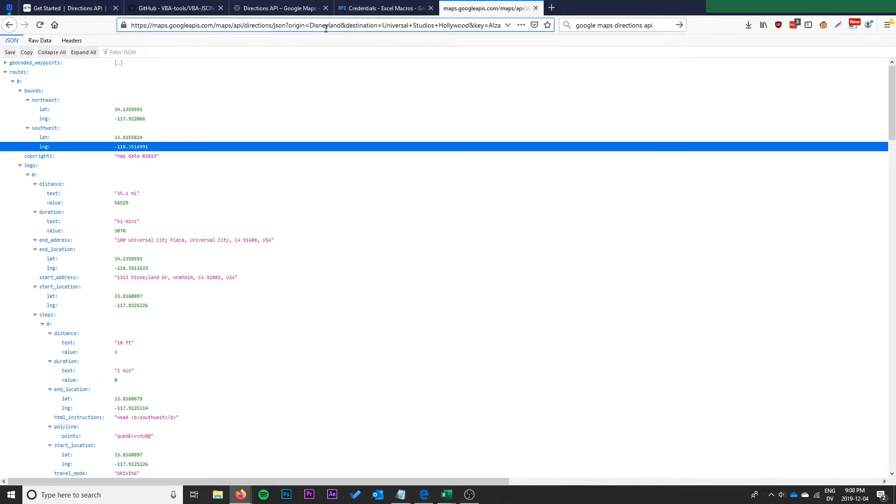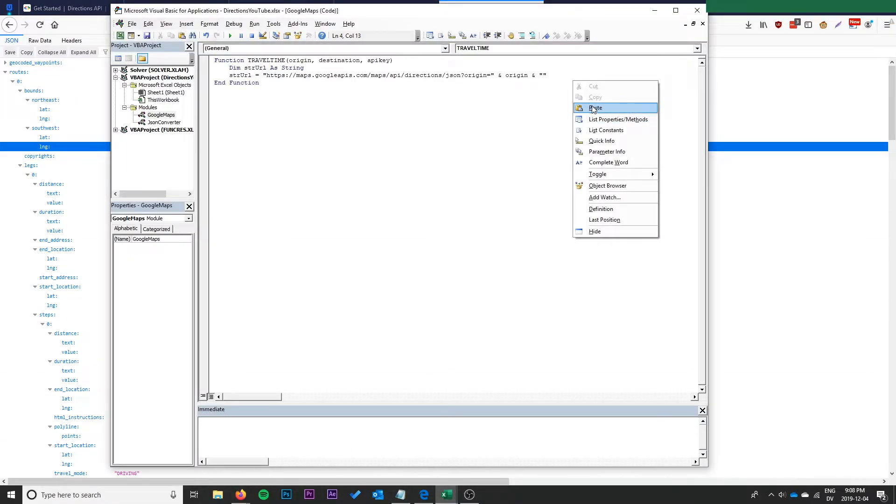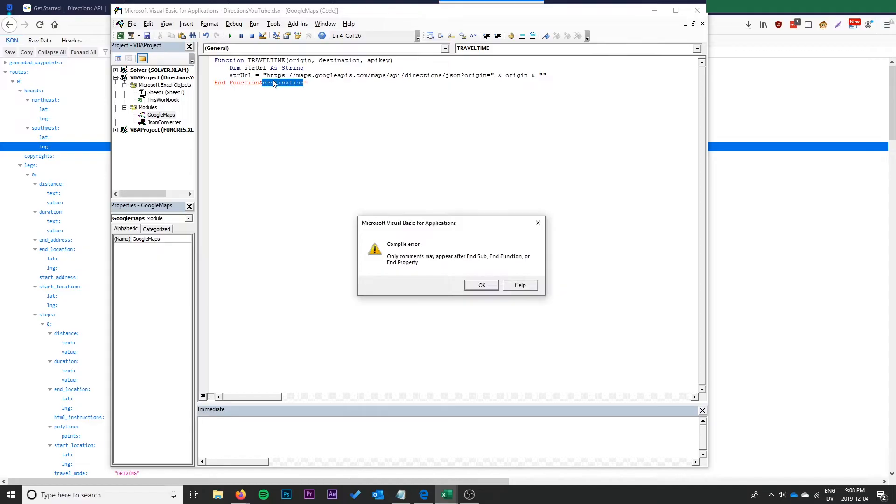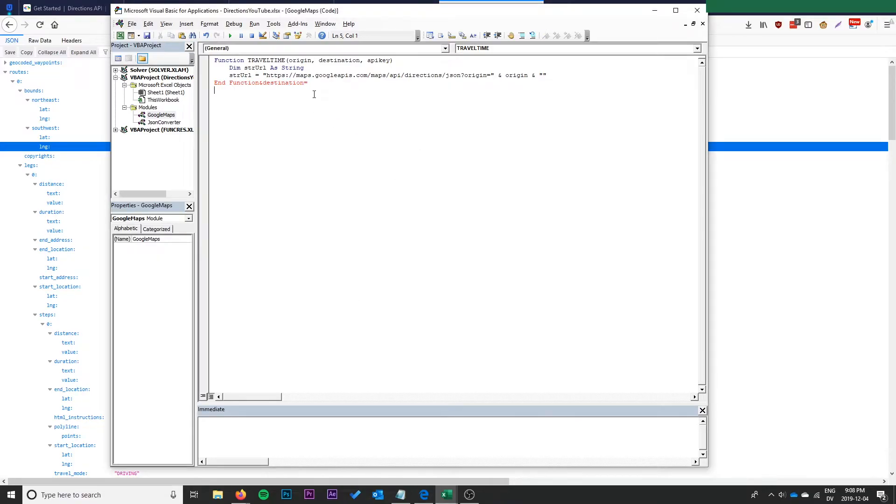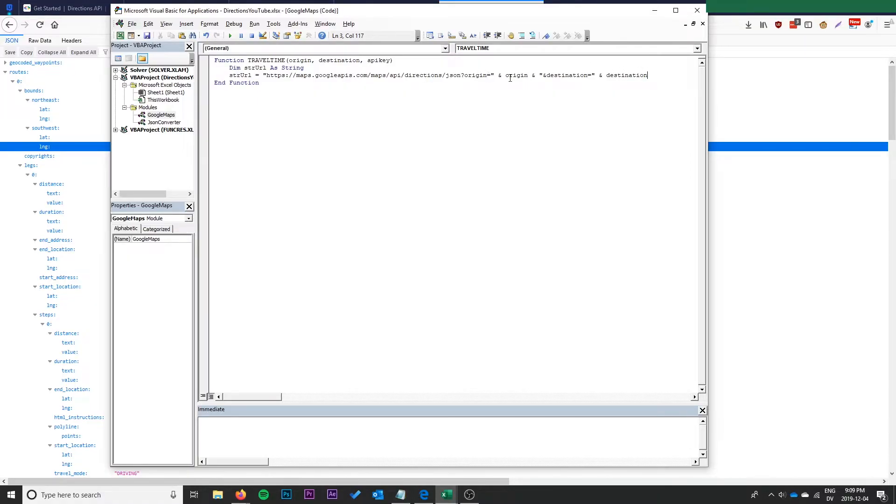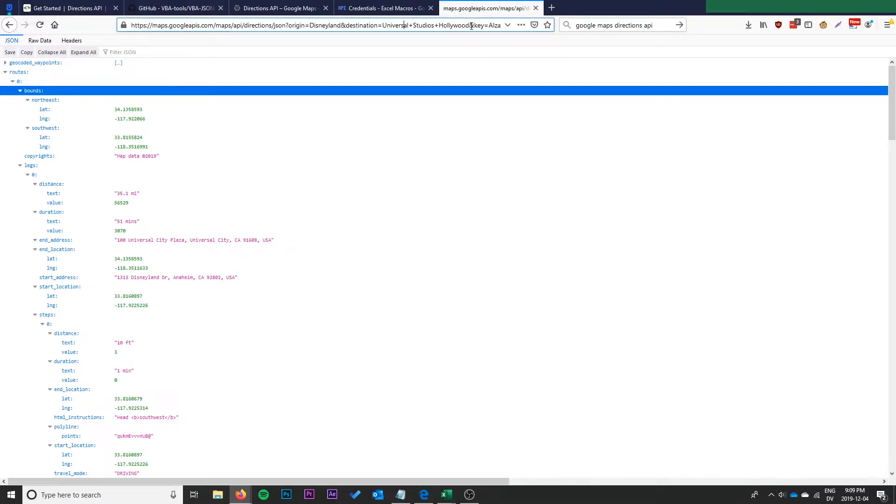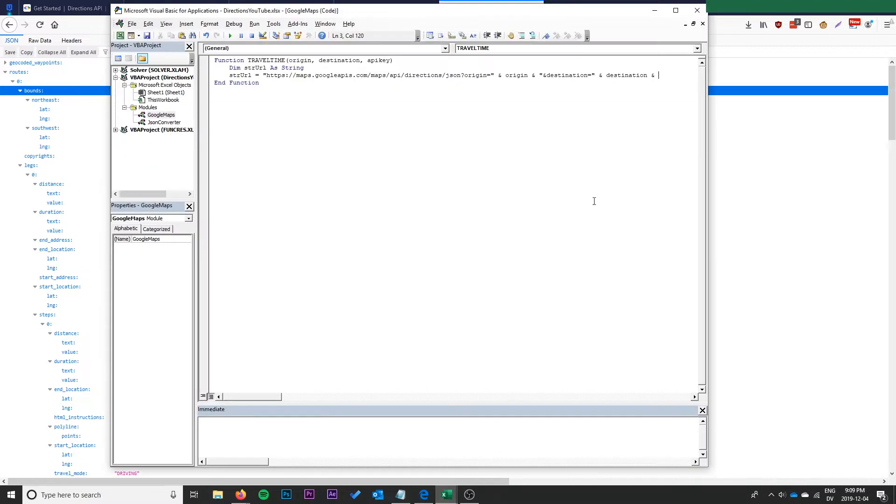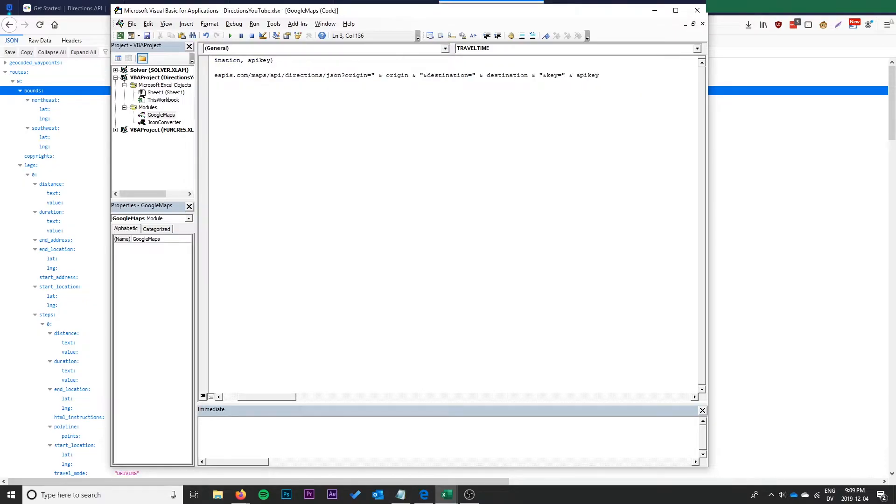That will plop the origin right in here and I'm going to do and destination equals. I really don't like the VBA editor to be honest, it's got to be one of the worst code editors around. And then we can do and destination, so this is just going to build us one long string that is the URL but it's going to allow us to pass the destination and origin to the function and have those inserted in the URL by VBA. And then we also need and key equals to throw our API key in there. So now this is the URL.